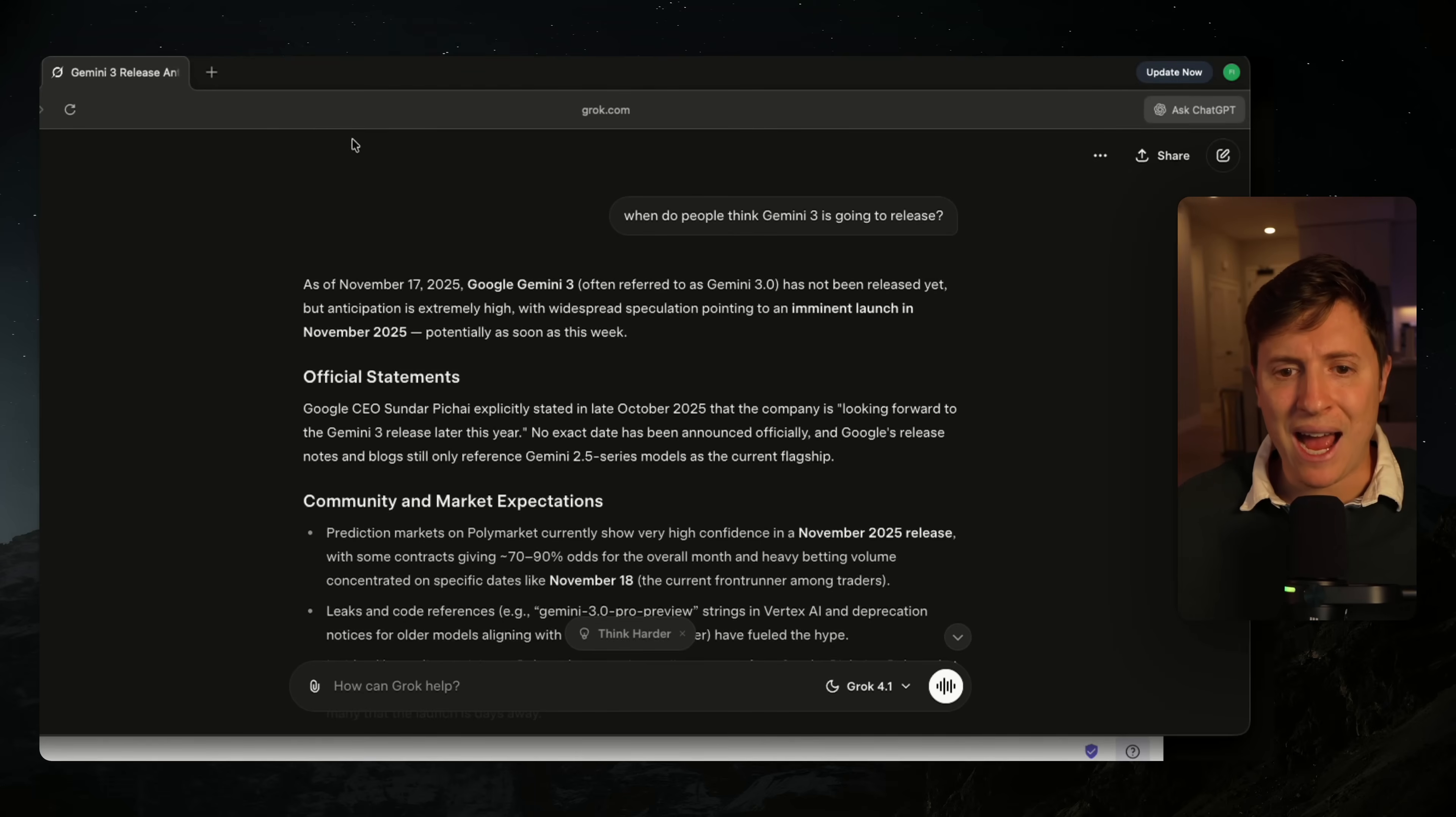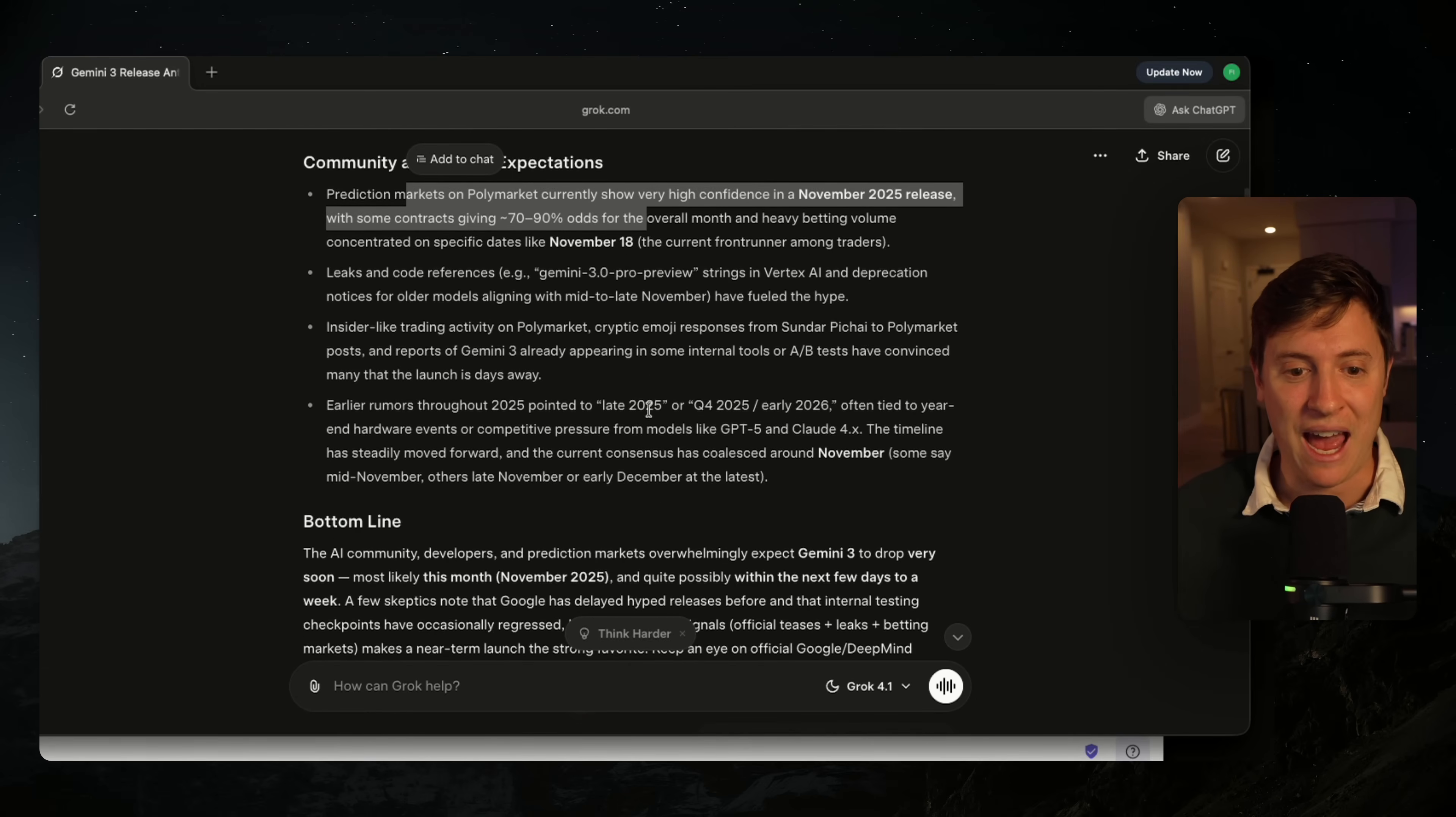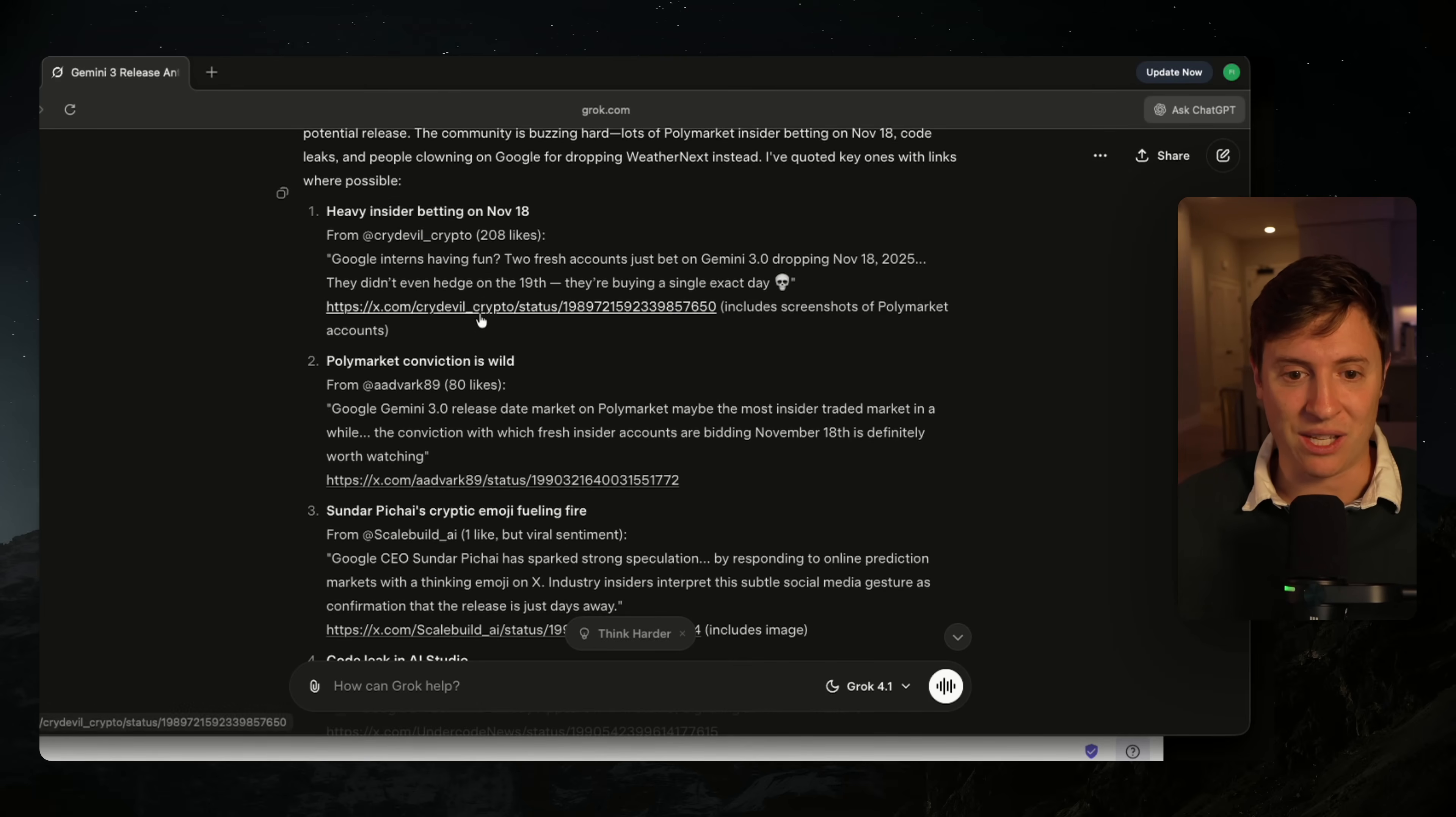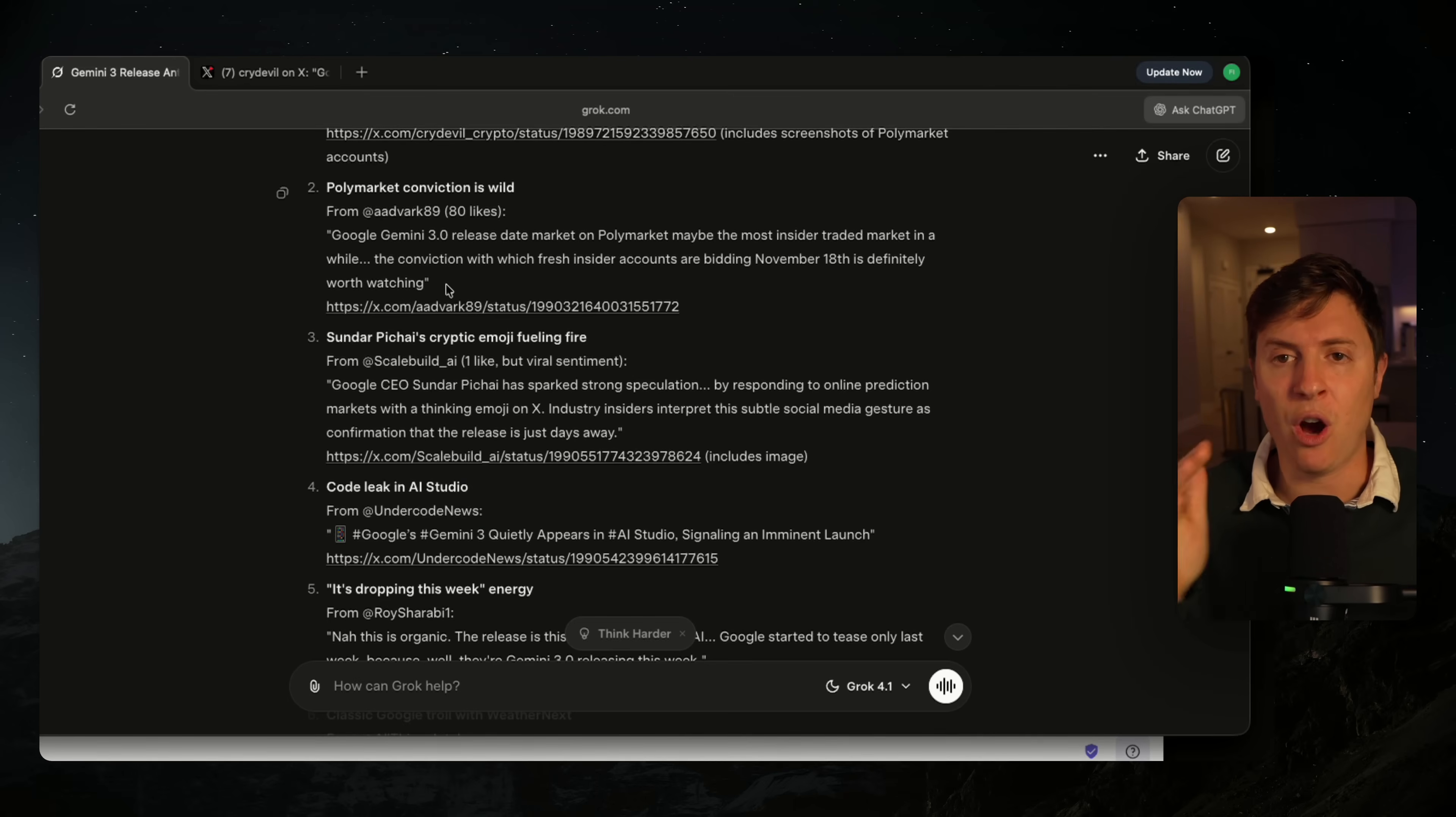For example, I asked Grok 4.1 when do people think Gemini 3 is going to release. It gave me a bunch of information about what's currently going on with social sentiment. So it gave me the polymarket prediction markets and where they're currently at. It told me about a whole bunch of leaks people are talking about on X. And best of all, what are people saying about it on X? And it gave me exact tweets from accounts that I can actually click on and see those tweets, so I can see actual sources from live tweets that are happening within the hour on Grok.